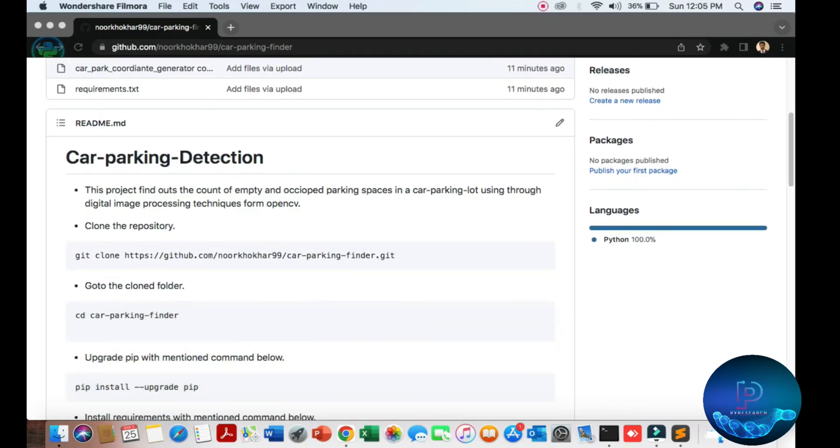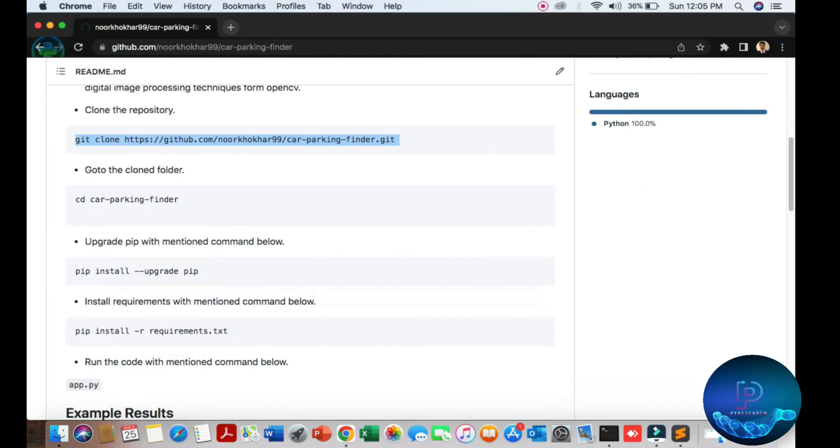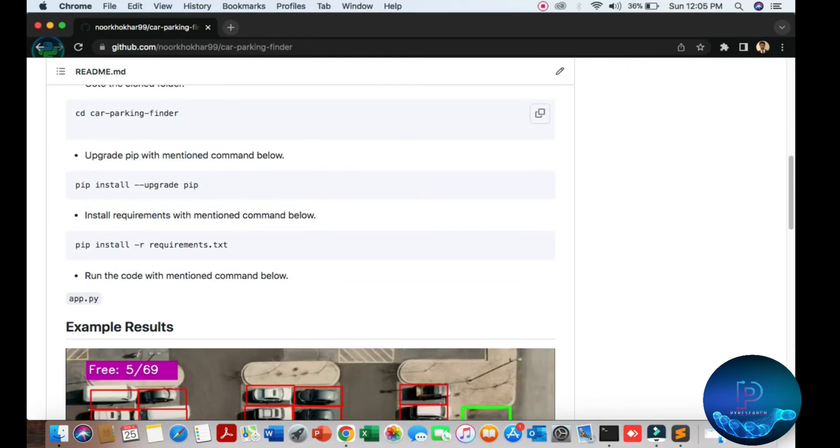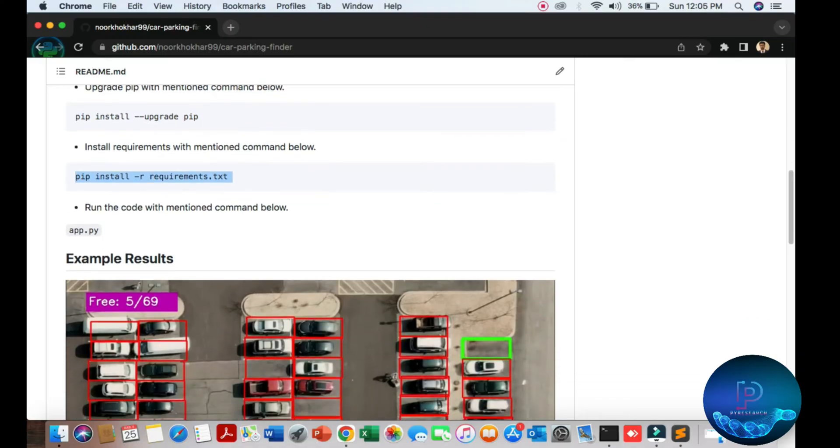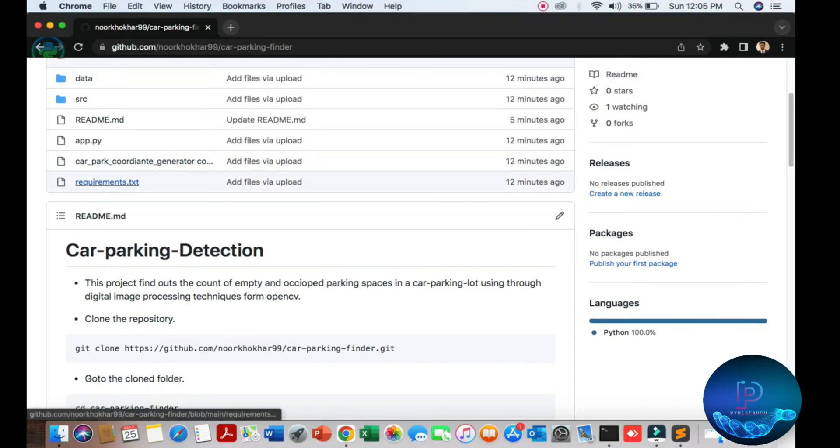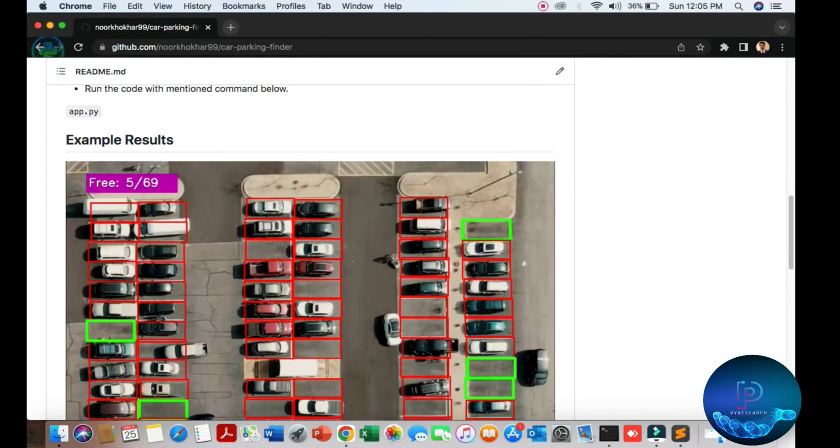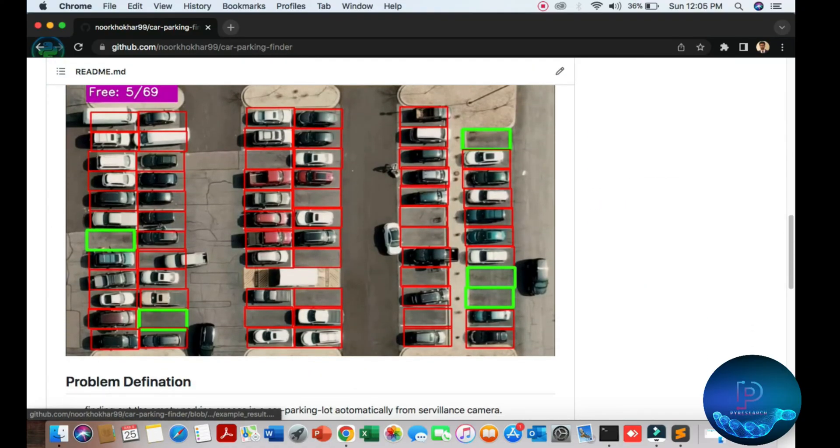First, download the code from here. After that, go to the directory, upgrade your pip, and install the requirements. Then you can run ape.py and you'll get the result.